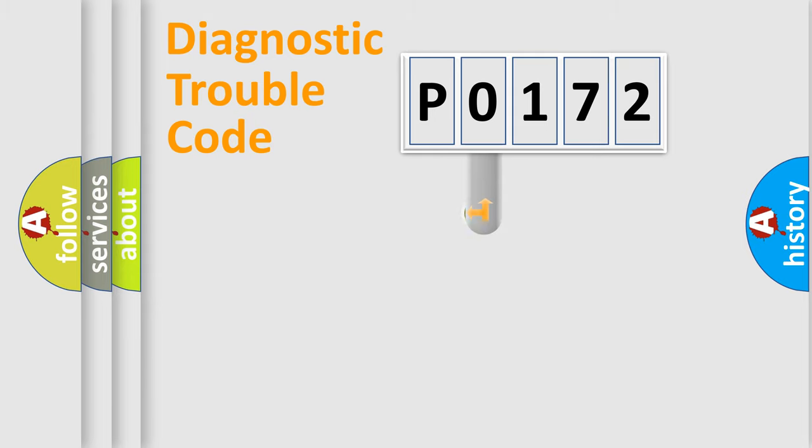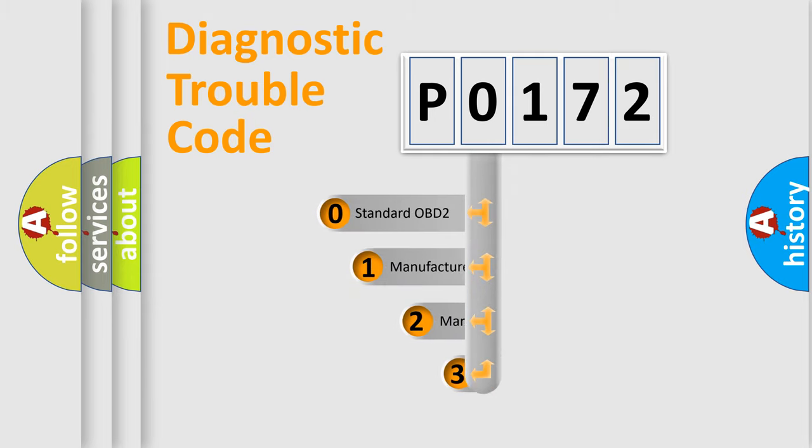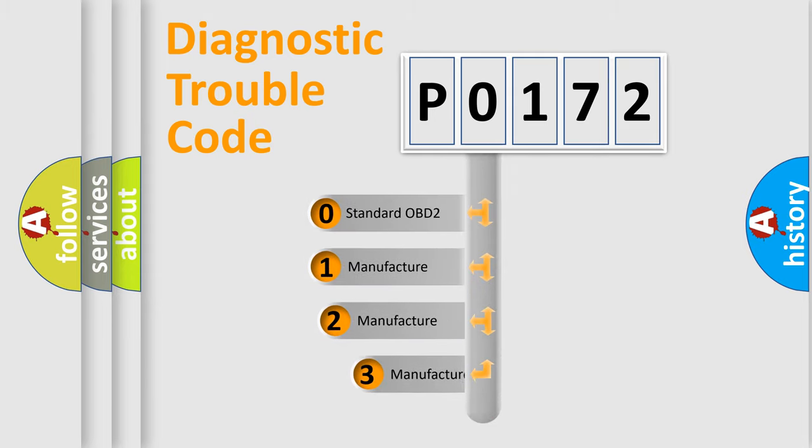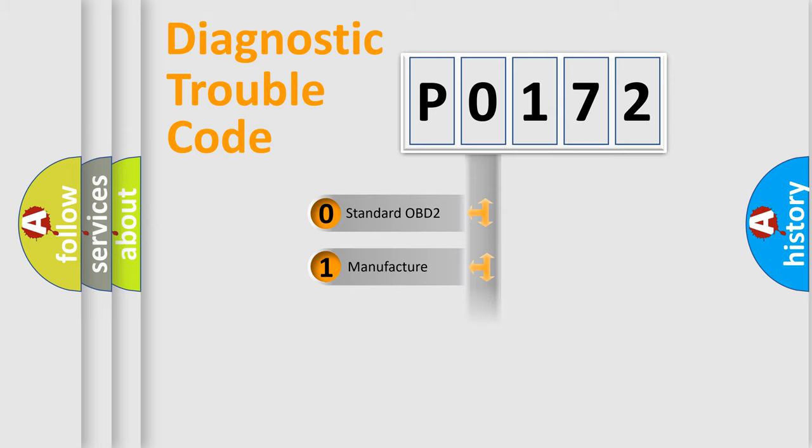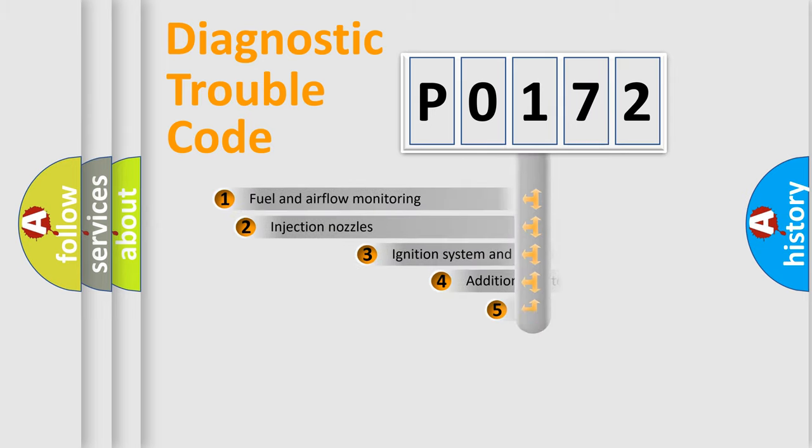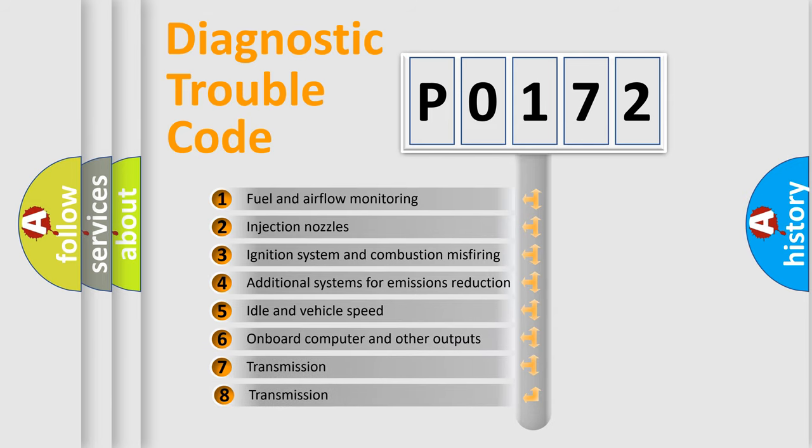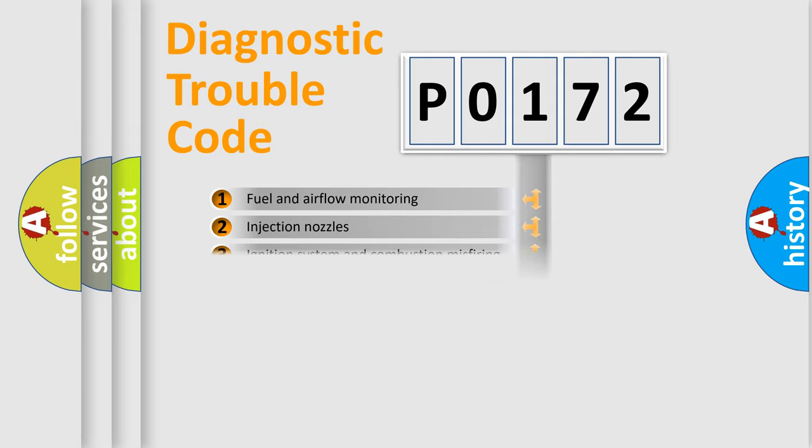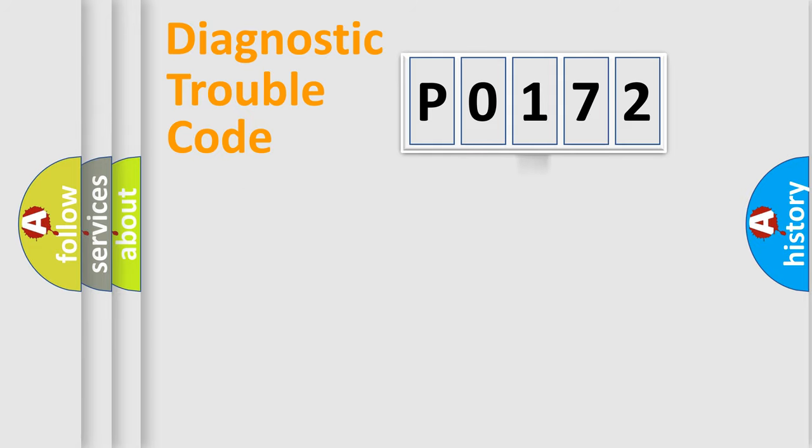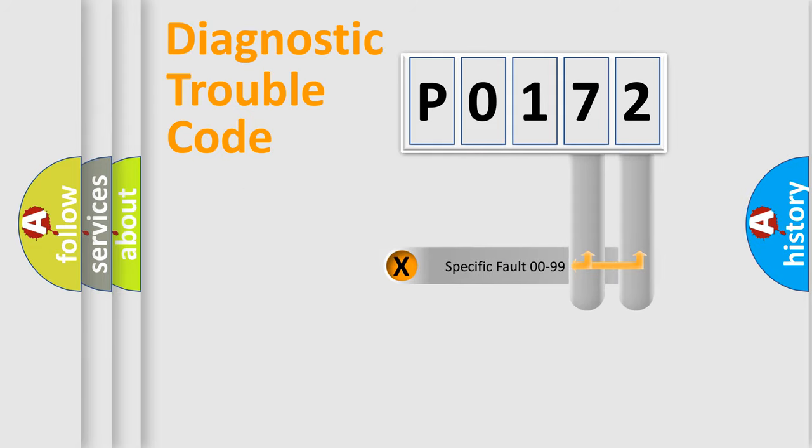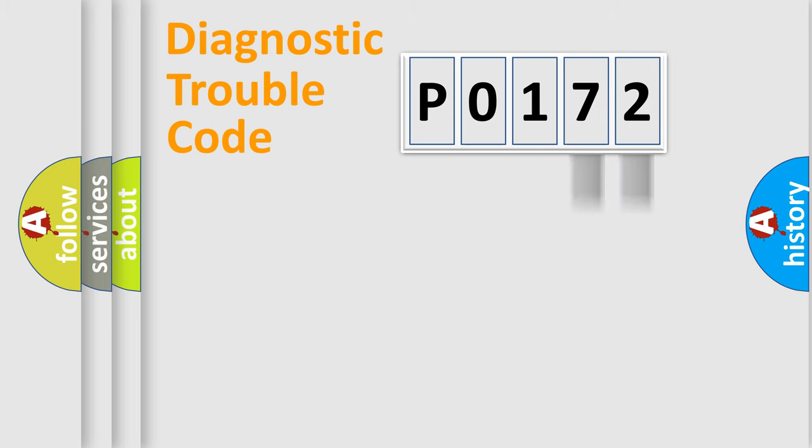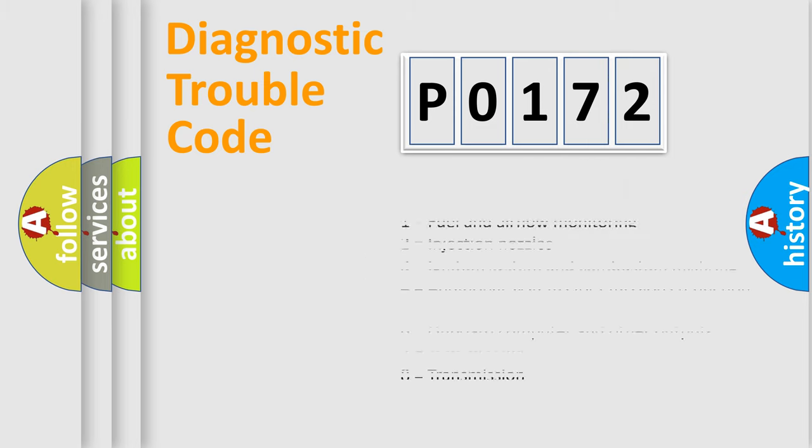This distribution is defined in the first character code. If the second character is expressed as zero, it is a standardized error. In the case of numbers 1, 2, 3, it is a car-specific error. The third character specifies a subset of errors. The distribution shown is valid only for the standardized DTC code. Only the last two characters define the specific fault of the group. Let's not forget that such a division is valid only if the second character code is expressed by the number zero.